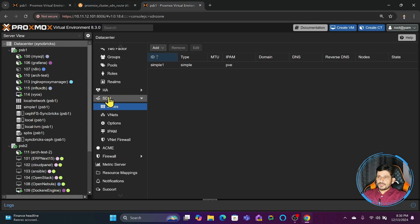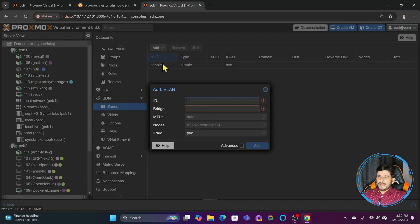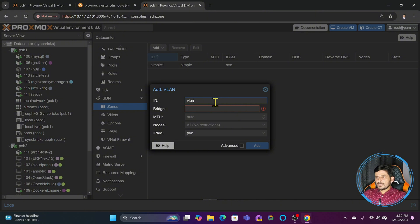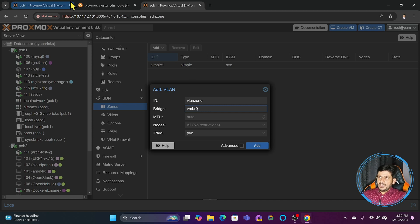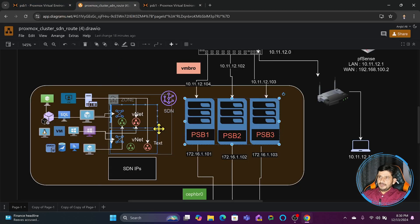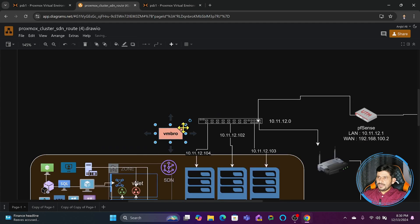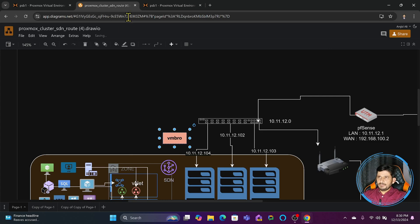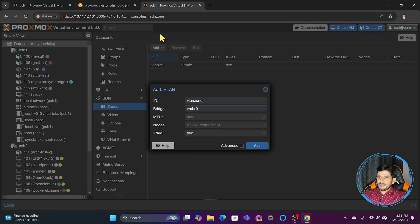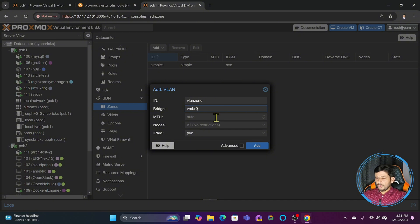In the Proxmox virtual environment, if you go to VLAN zone, I'll give it a name 'vlan zone'. It will be bridged to virtual bridge vmbr0. As I mentioned, in the VLAN zone you will be creating the zone bridged to either OVS bridge or the Linux bridge. In our scenario, the Linux bridge is vmbr0, so we'll be bridging it to that.